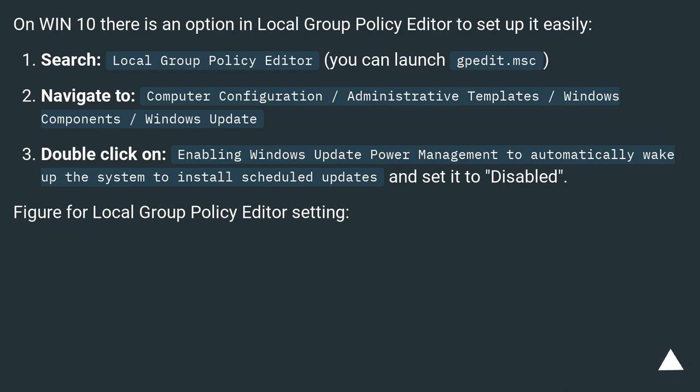Double-click on Enabling Windows Update Power Management to automatically wake up the system to install scheduled updates, and set it to disabled. Figure for Local Group Policy Editor setting.